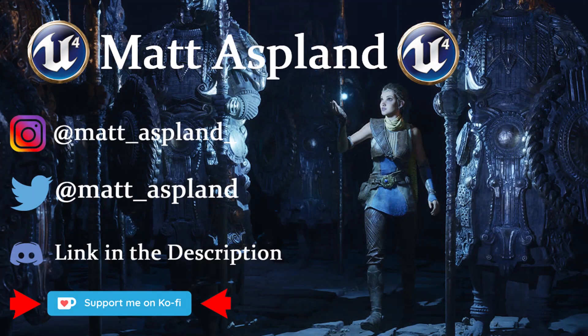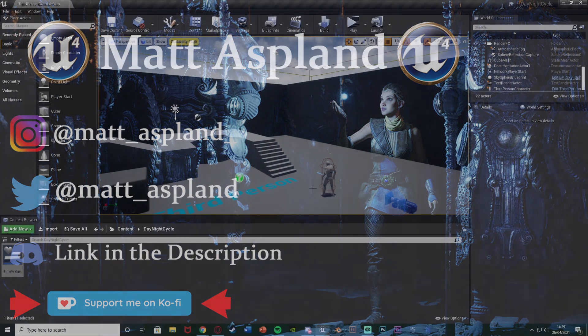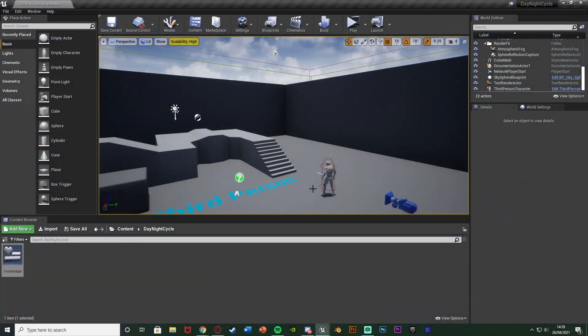Hey guys, welcome back to another Unreal Engine tutorial. In today's video I'm going to be adapting onto my previous day/night cycle, and in this we're going to be adding the time and day on there as well. Let me hit play and show you what this is going to look like.